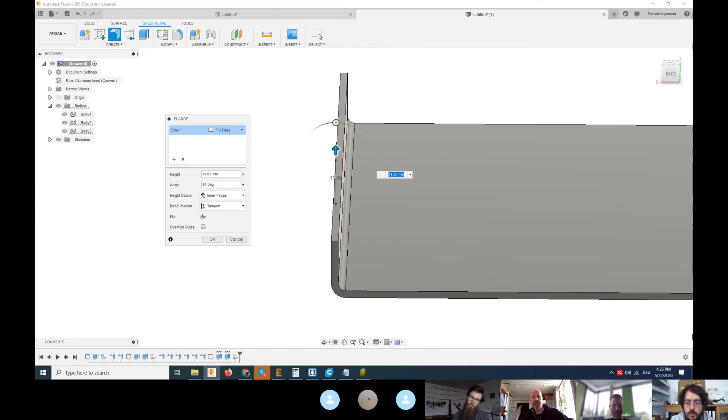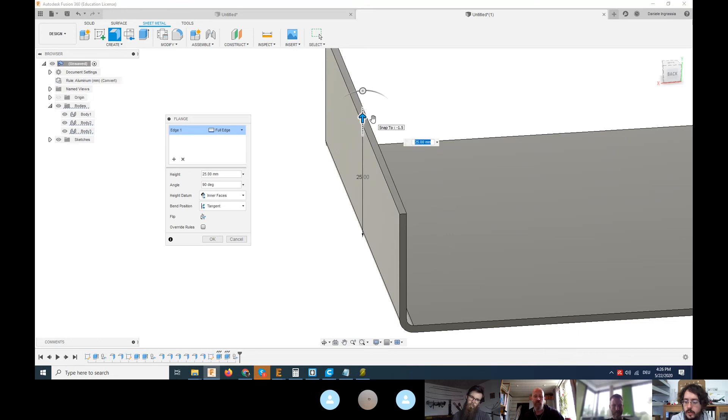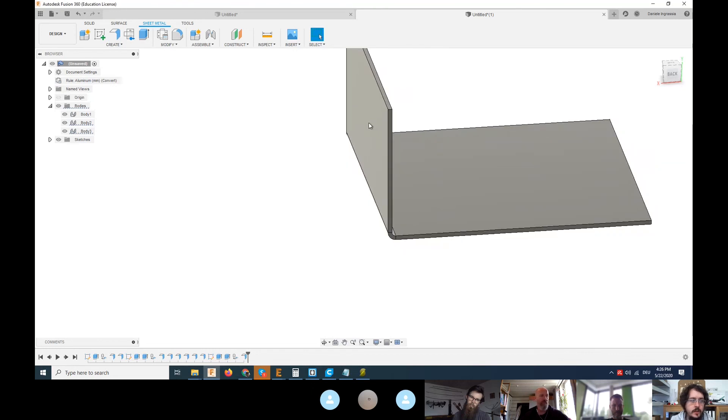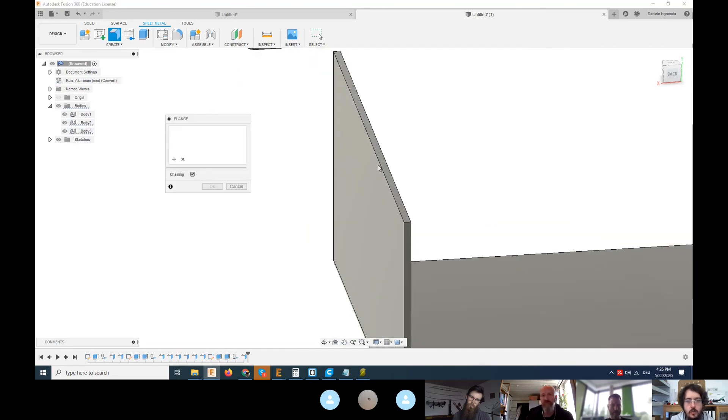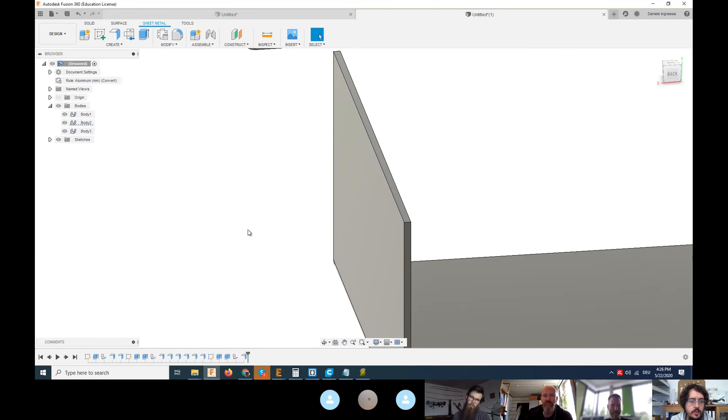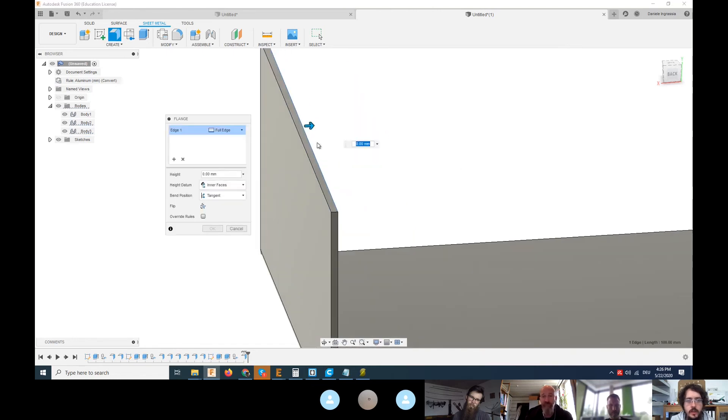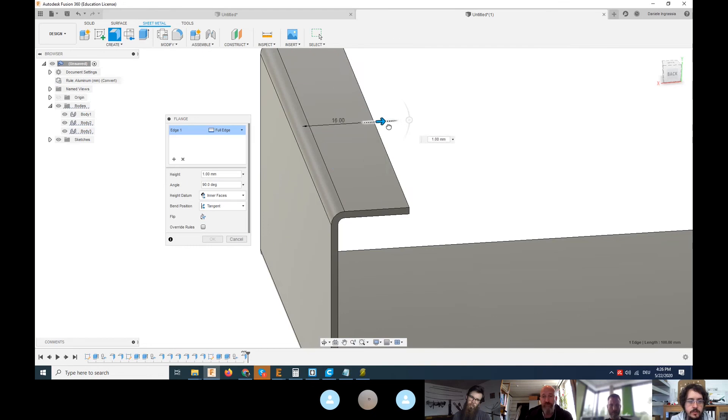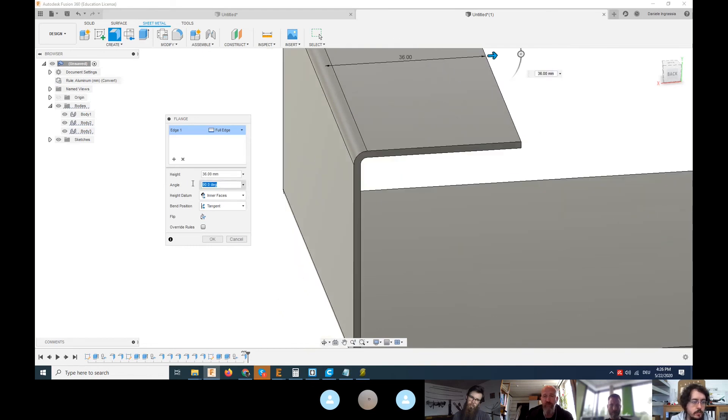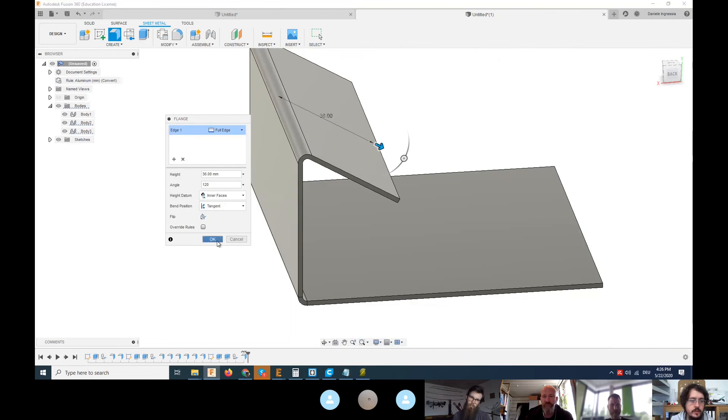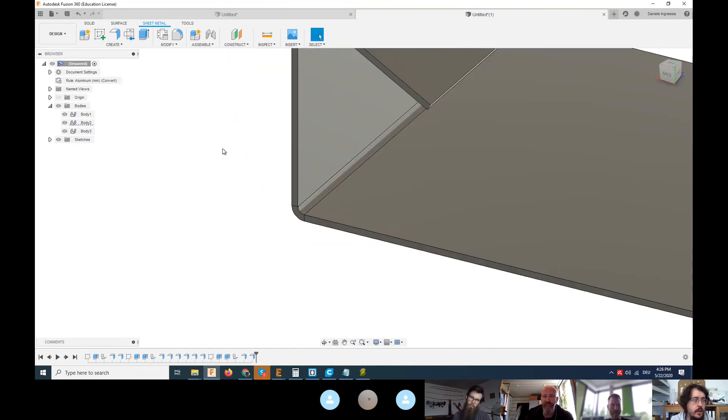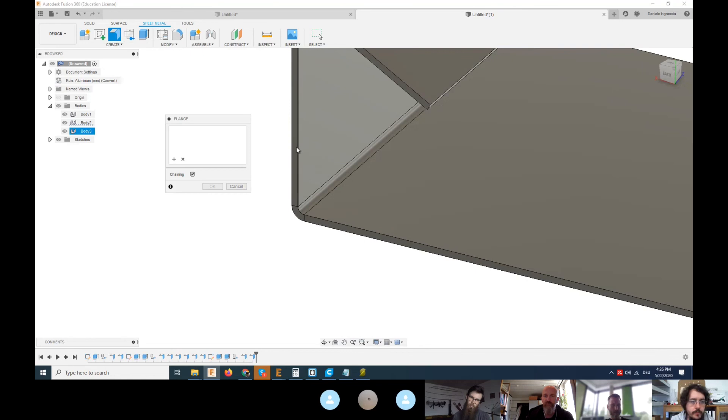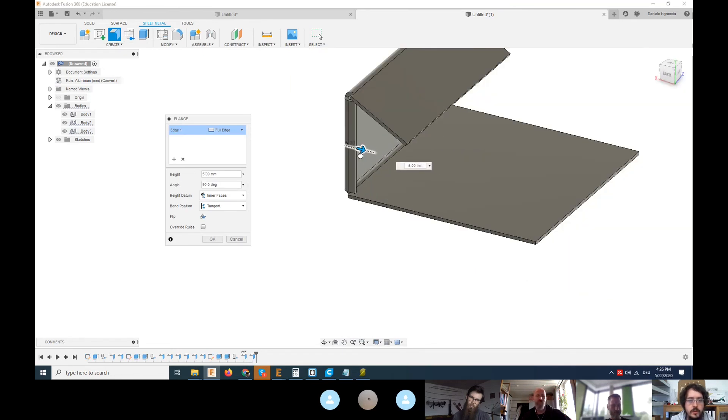If something doesn't fit, Fusion will throw an error and tell you it's not possible. You can play a lot with that and make as many flanges as you want. You can have another flange, for example. You can have a housing or whatever you like. You can combine things.